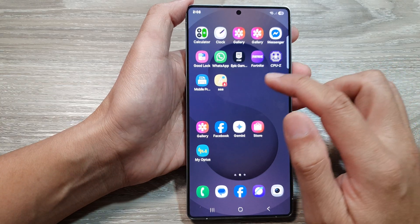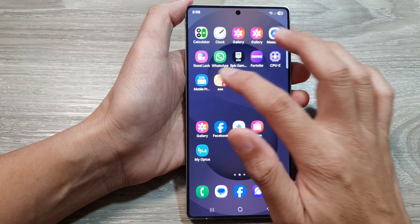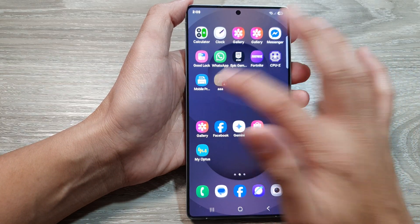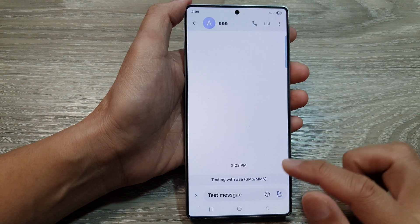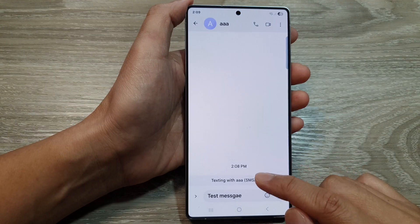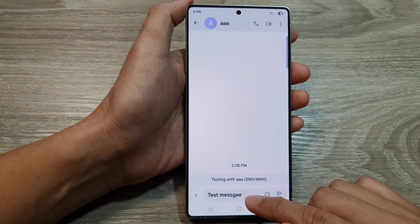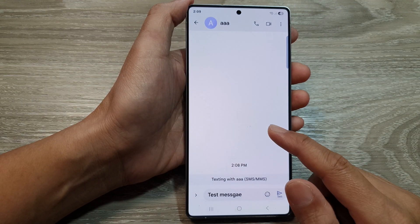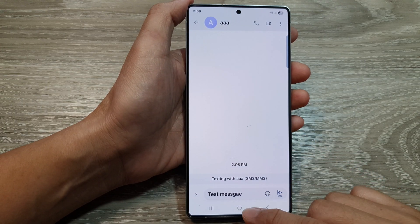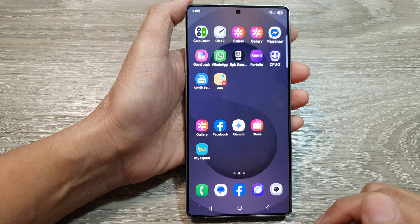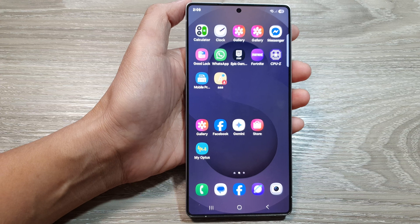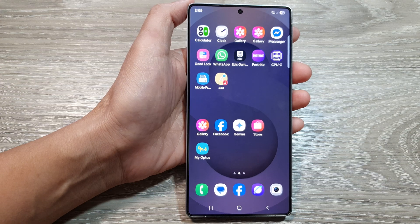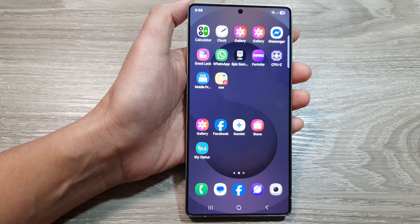So if you want to quickly send a text message, you can do so by simply tapping on the shortcut, and that opens up the messages ready for you to start the text conversation. That's it — thank you for watching this video, please like and subscribe to my channel for more videos.